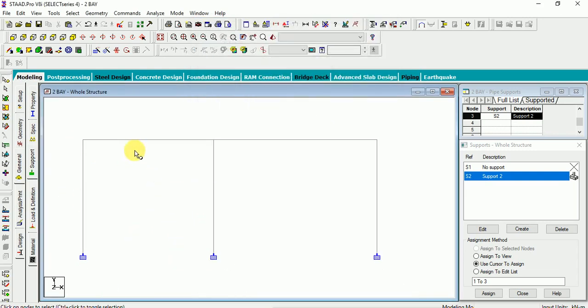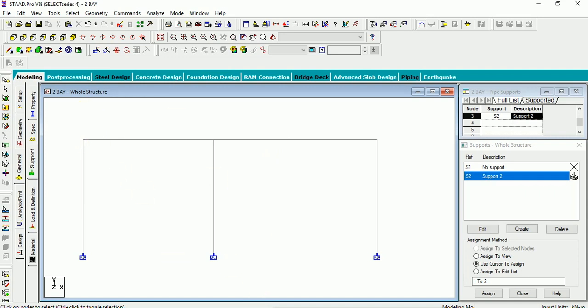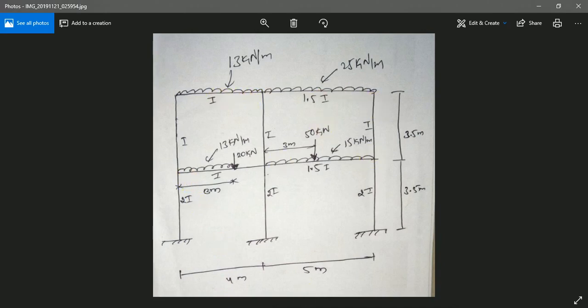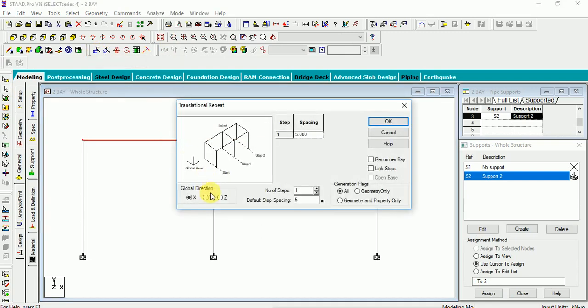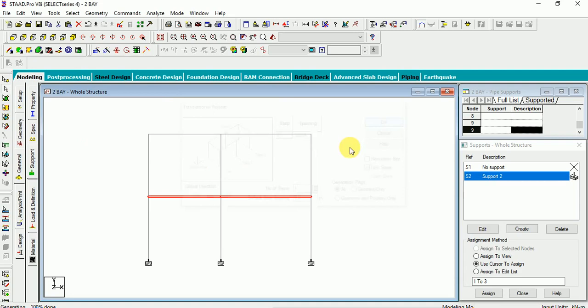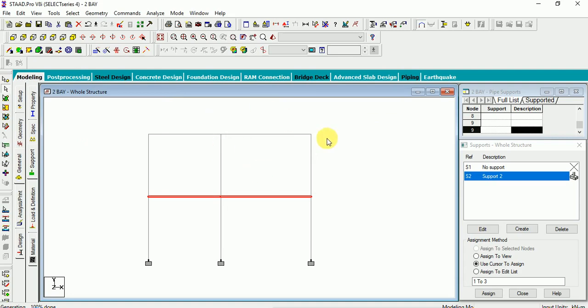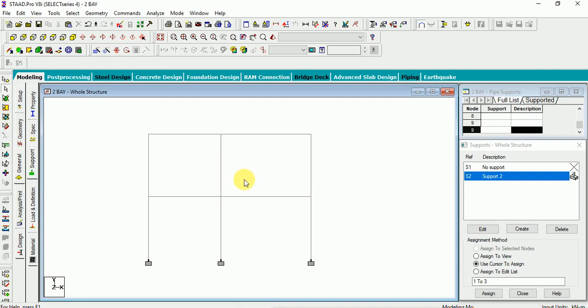Now, I can assign the properties or assign the loads to this member. Before that, let us replicate another story. The story height is 3.5 meter. Select the beam members. Replicate. In y direction at a distance 3.5. Again, link steps. Okay. So, second story also done. Now, we have to assign property and we have to assign loads.